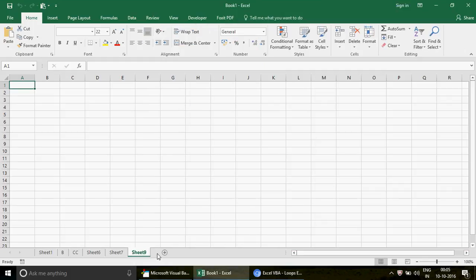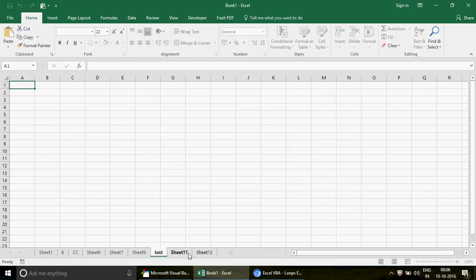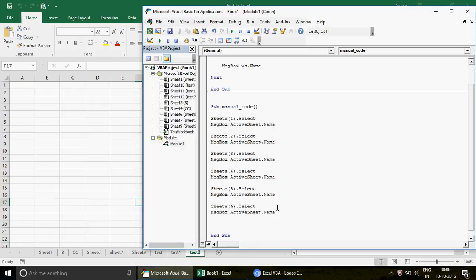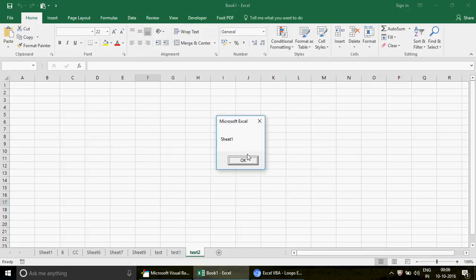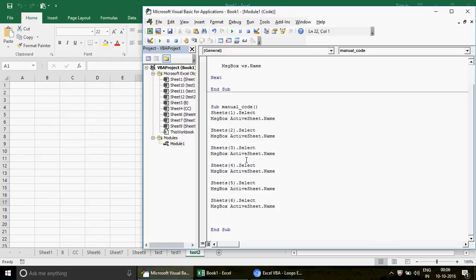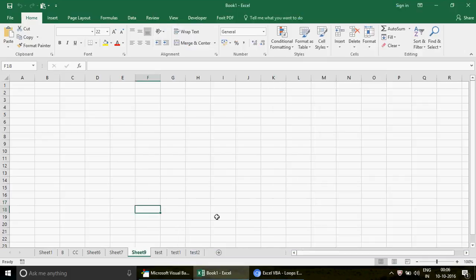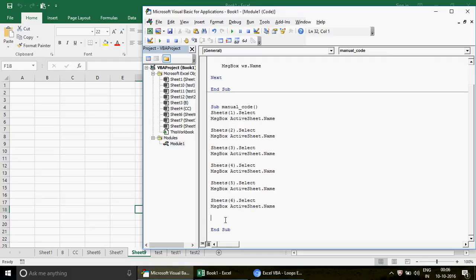The second limitation: if you add more sheets — for example, I insert sheets named 'Test', 'Test1', and 'Test2' — your manual code only covers the original six sheets. The new sheets on index 7, 8, and 9 won't be accessed. When I run the code, it gets Sheet1, B, CC, Sheet6, Sheet7, Sheet9 — but misses Test, Test1, and Test2. The code is not dynamic; every time sheets are added or removed, you have to manually update the code.